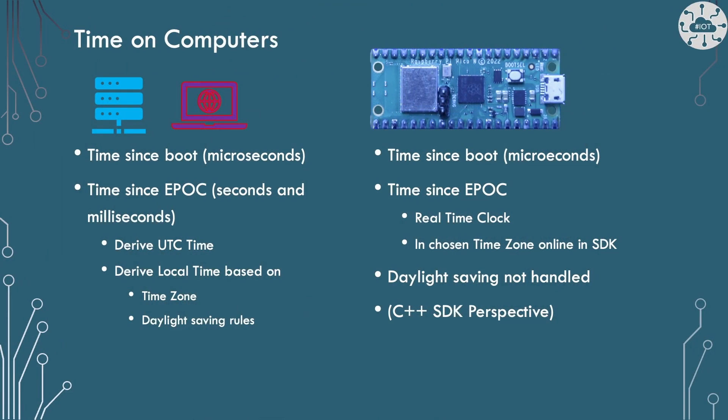Computers, and indeed our PicoW, hold more than one time. Let's talk about the larger computers for a second, be they servers on the internet or indeed your laptop. These hold the time since the computer booted up, normally in microseconds. Time since epoch, and each operating system has its own epoch. Linux has an epoch which is the 1st of January 1970. Windows uses the 1st of January 1601.